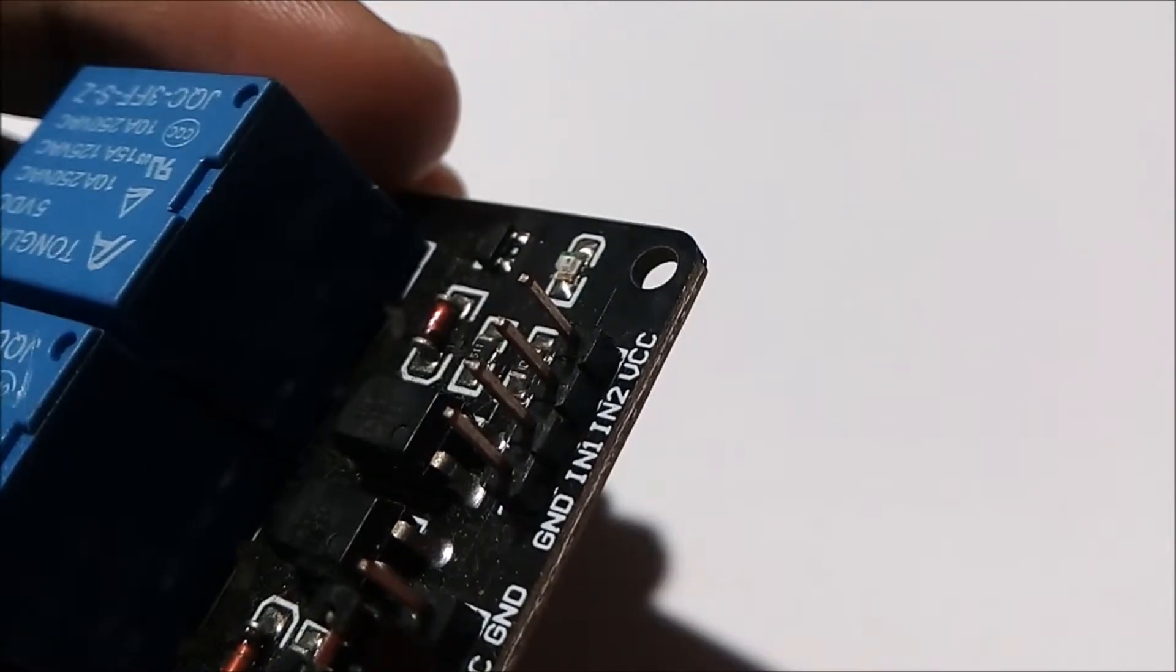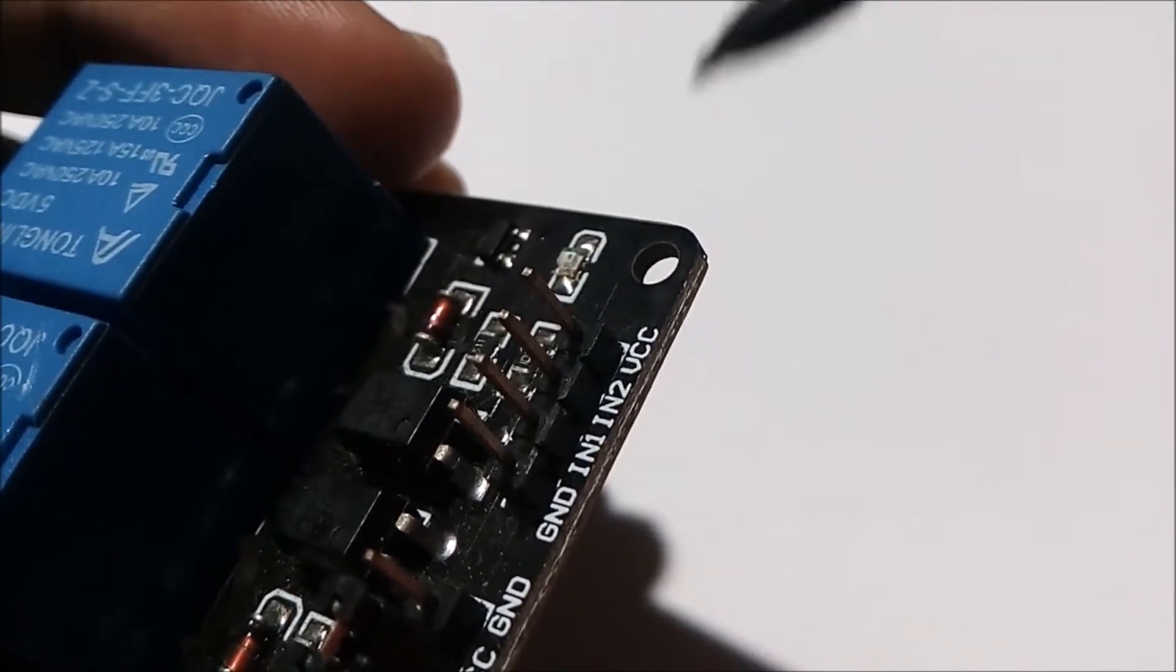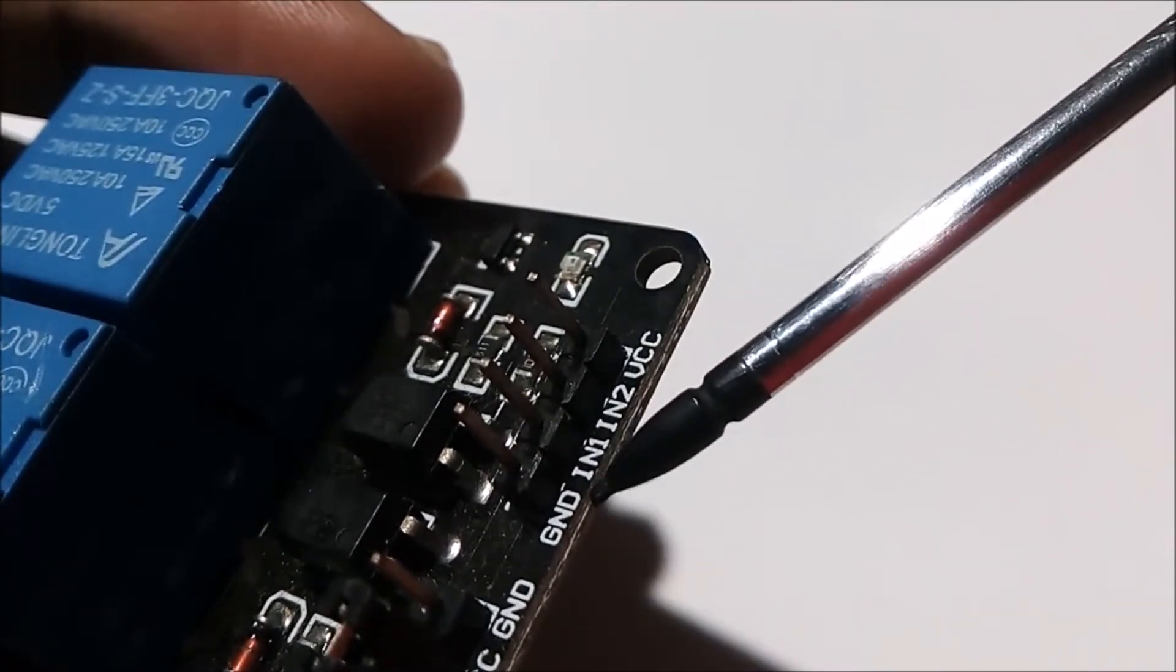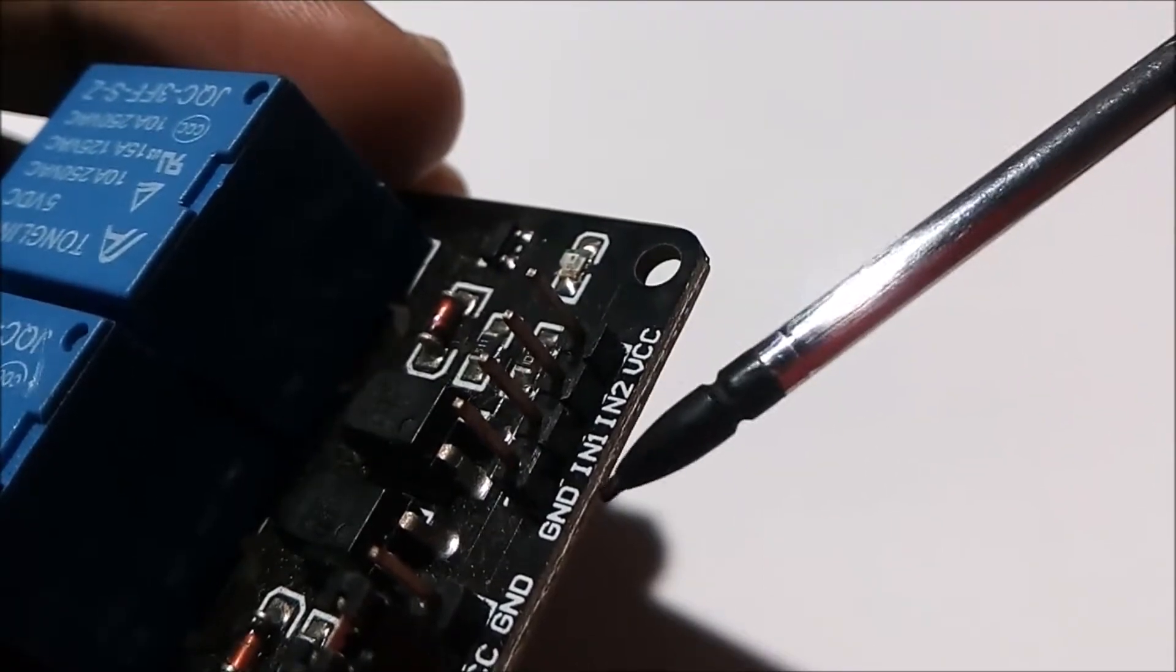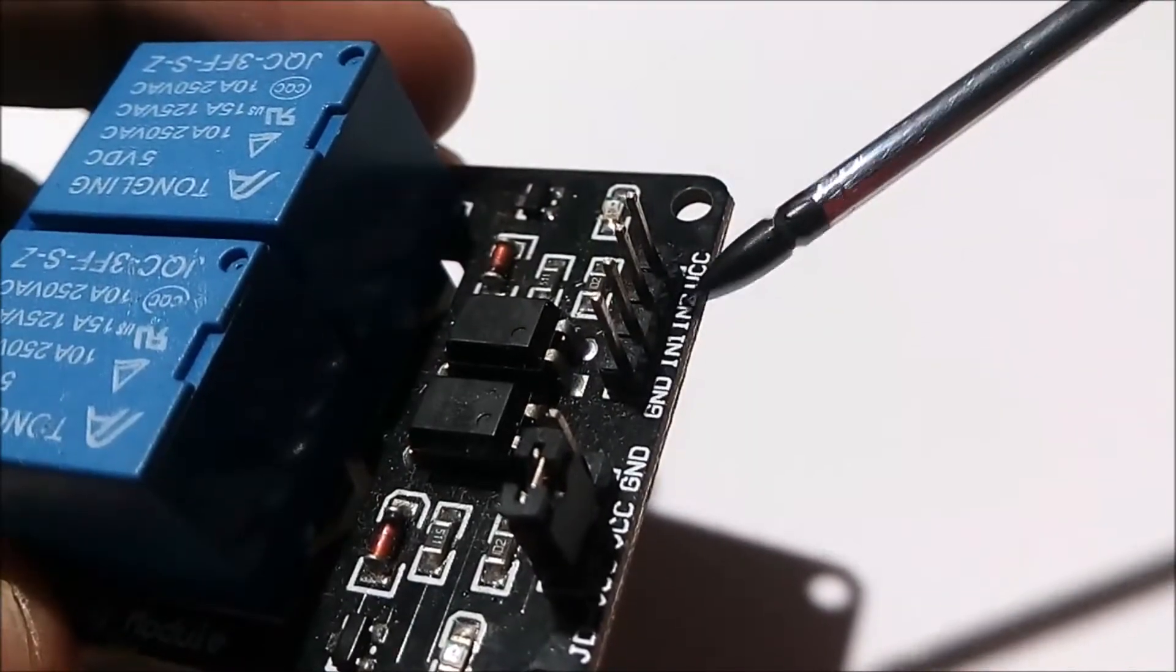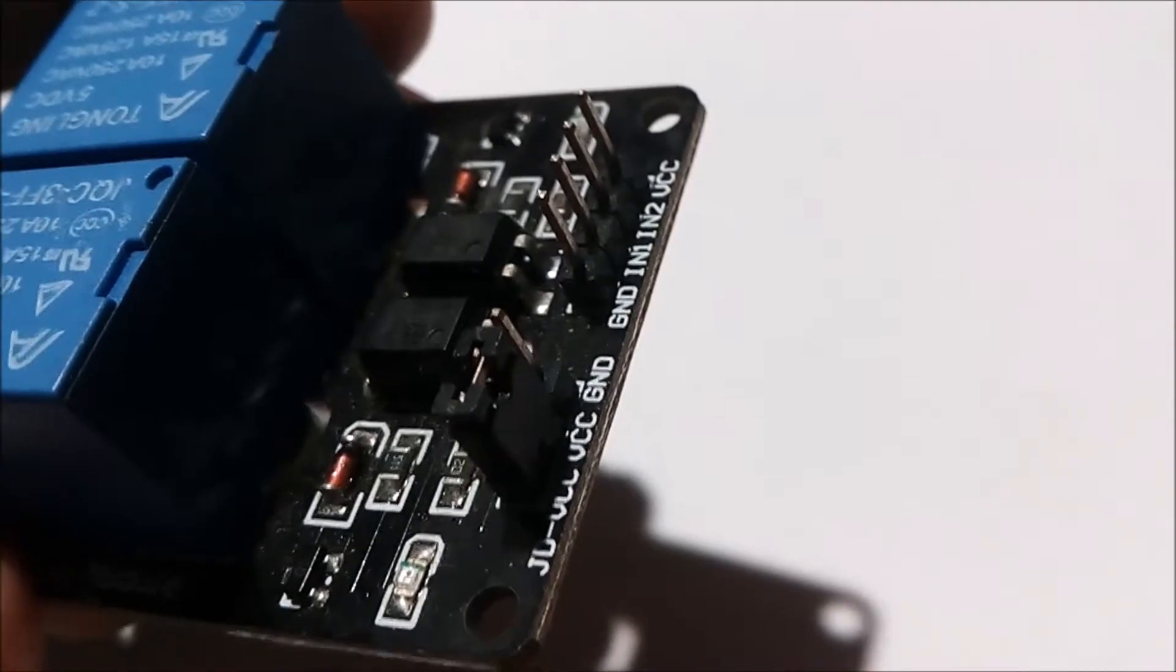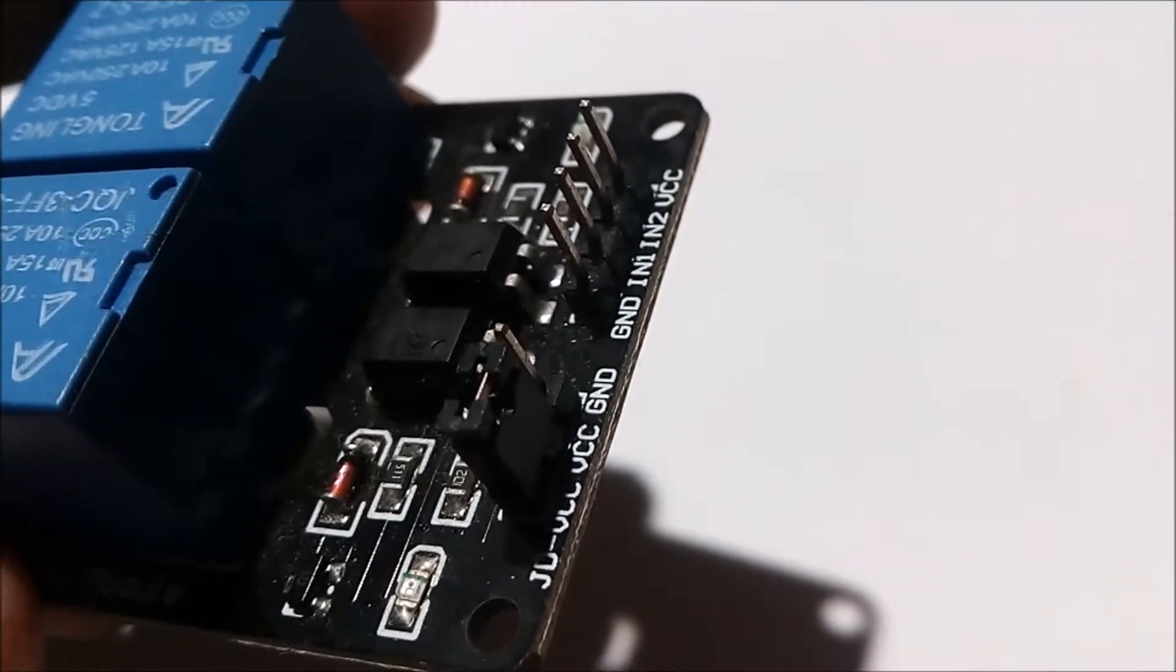IN1 and IN2 stand for input 1 and input 2. This is IN1 for relay 1, and this is IN2 for relay 2. IN1 should be connected to the digital pin of your Arduino.